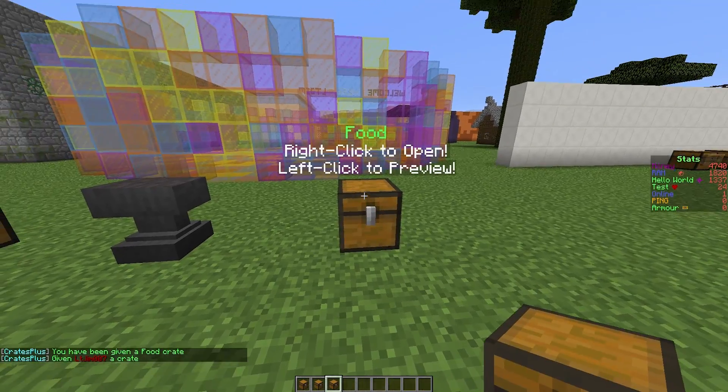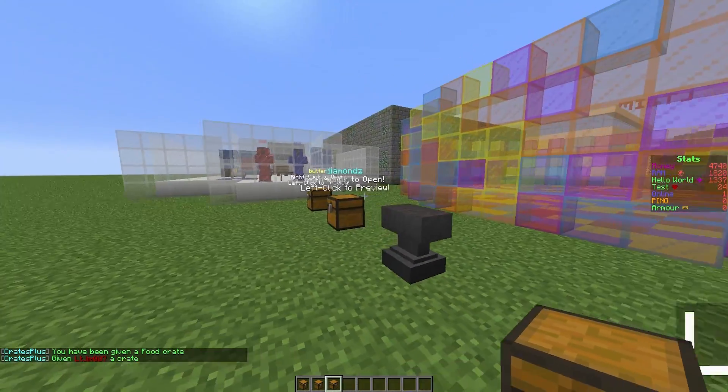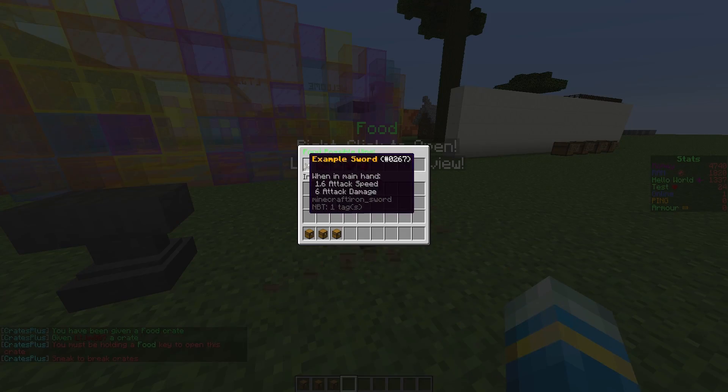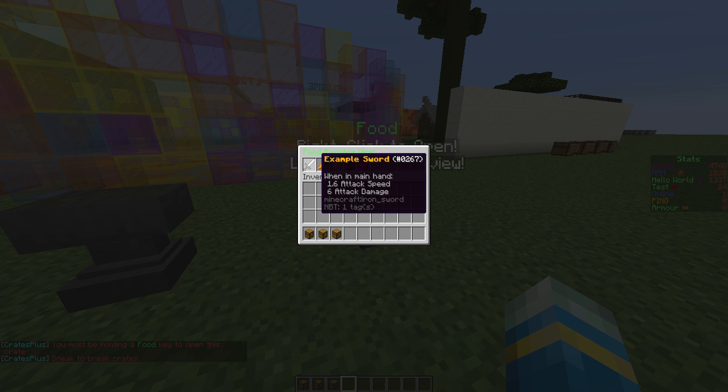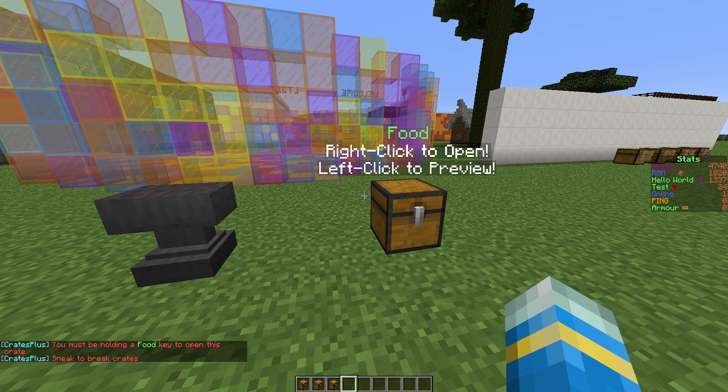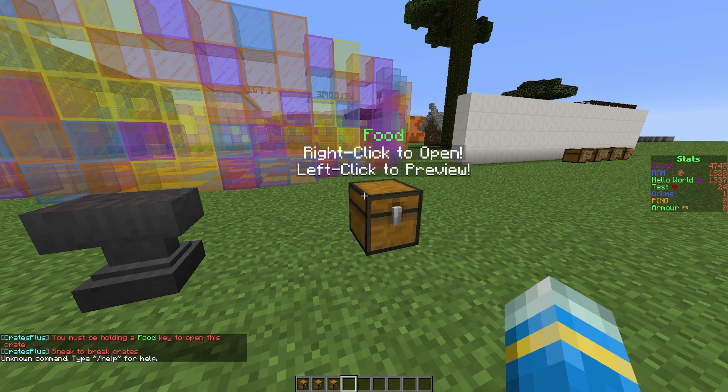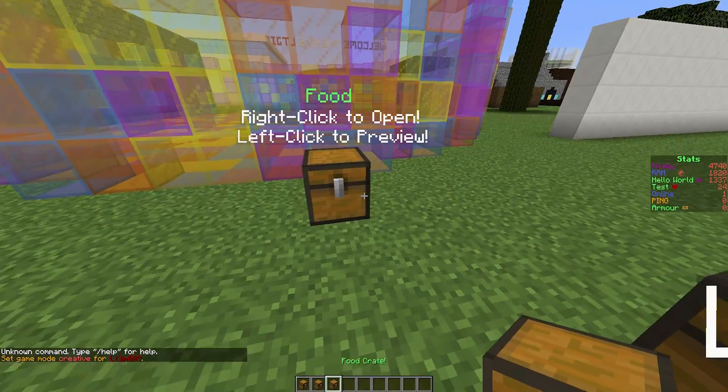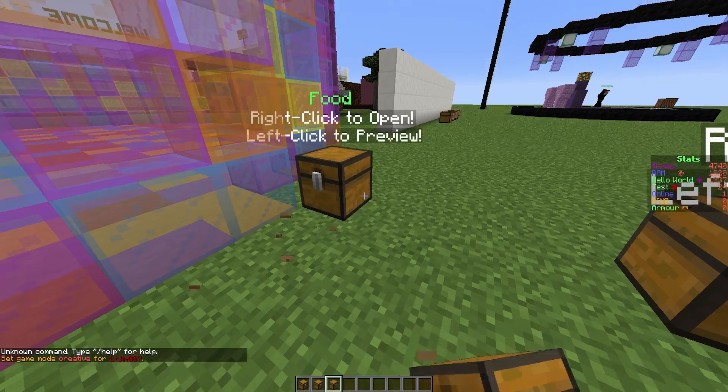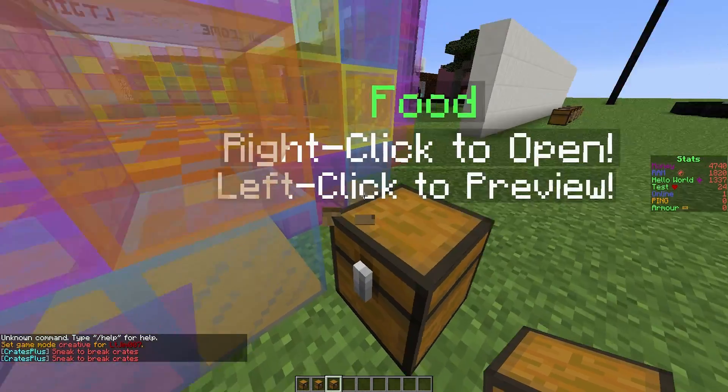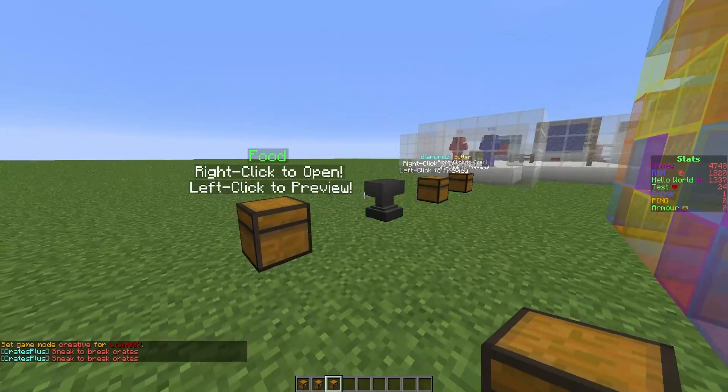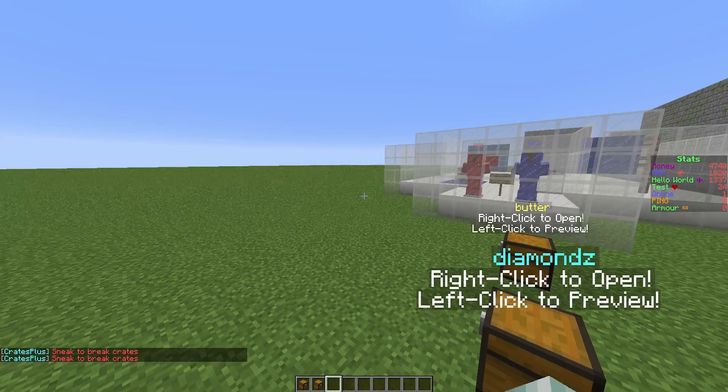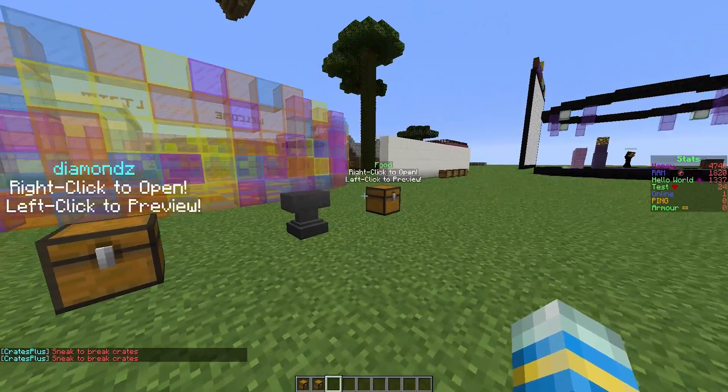If you /crate food we will get the food crate. You can see the color at the top and if we left click you can see all the different things we can win. If you want to delete a crate, you can be in game mode 1, shift left click to delete it.